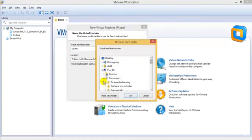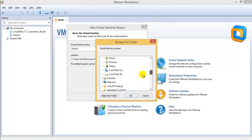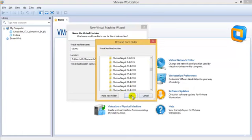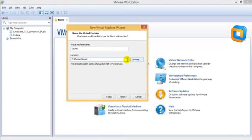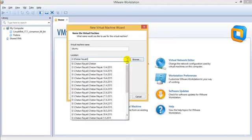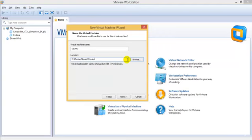I would be saving it in my own folder, so let me just go ahead and check. I'll type 'VMware OS' as the folder name. And I'll name the virtual machine 'Kali Linux 32-bit.'